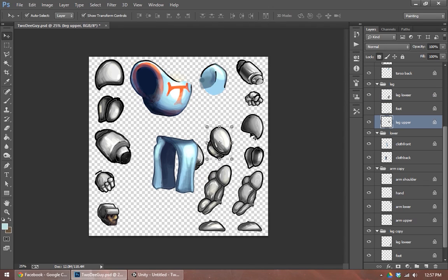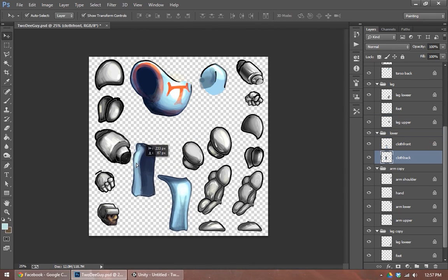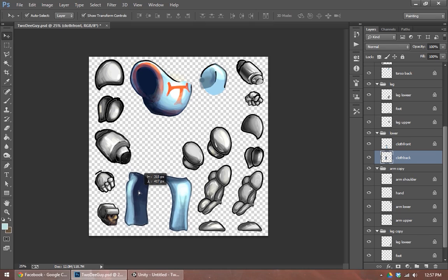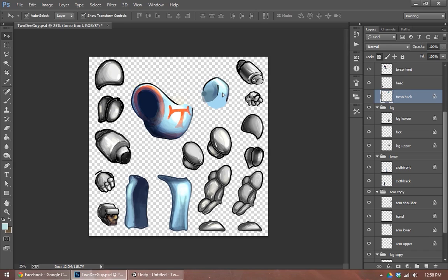You'll notice when I do objects like arms and legs that they look pretty similar. The left arm and the right arm have some minor shading differences and the hand is drawn differently. Aside from that, they're basically the same. So if you're looking to save time, you could use the same image for your front and back arm and your front and back leg.